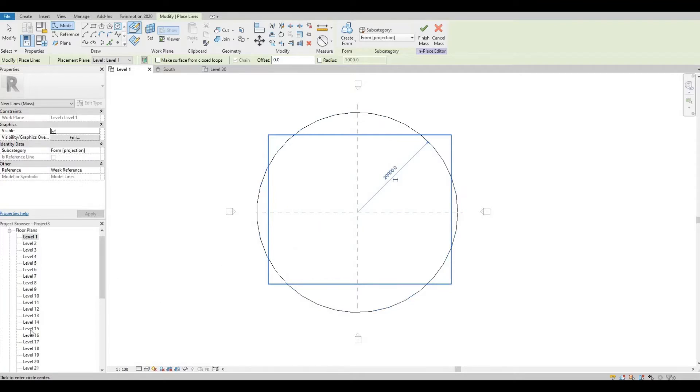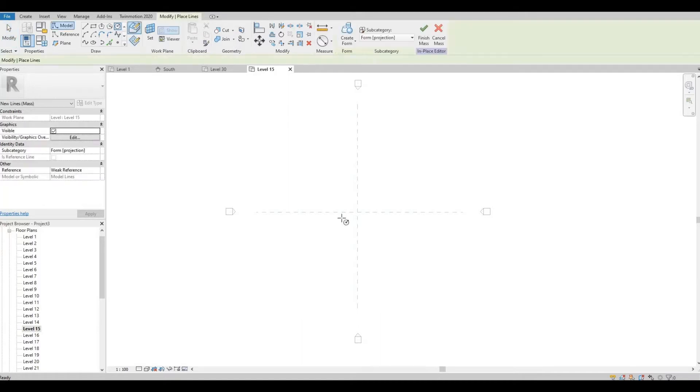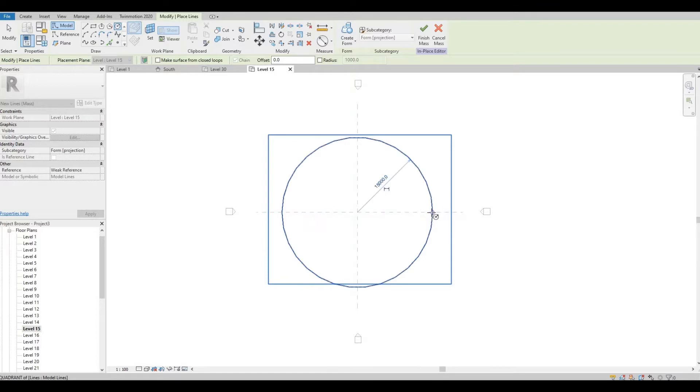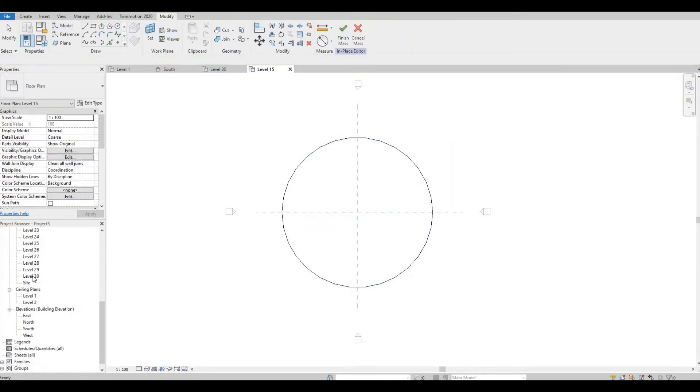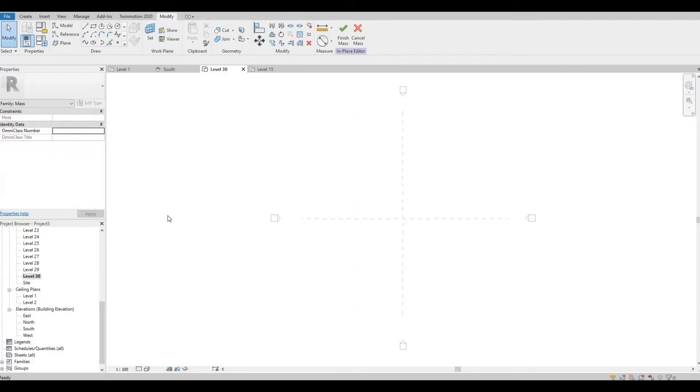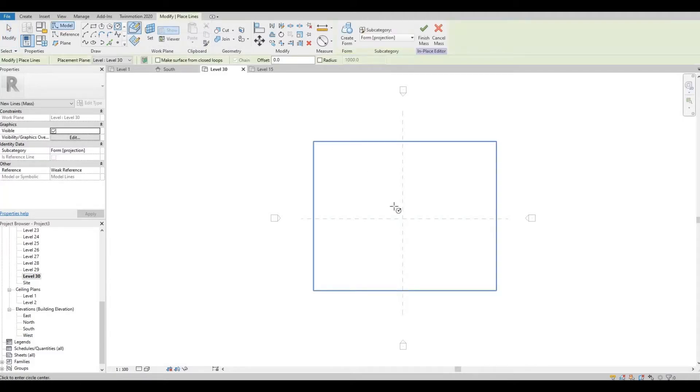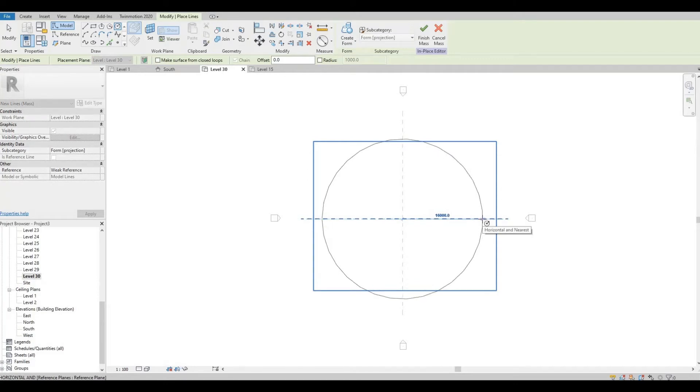Now let's go to our level 15. Click on Circle again. This one will be 15 meters. And then lastly, let's go to our level 30. Click on Circle again. And this one, let's put this one at 70.